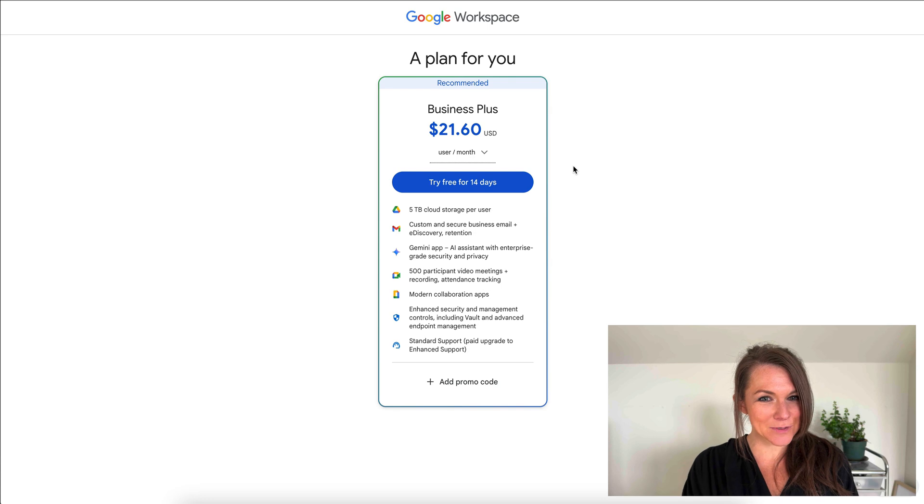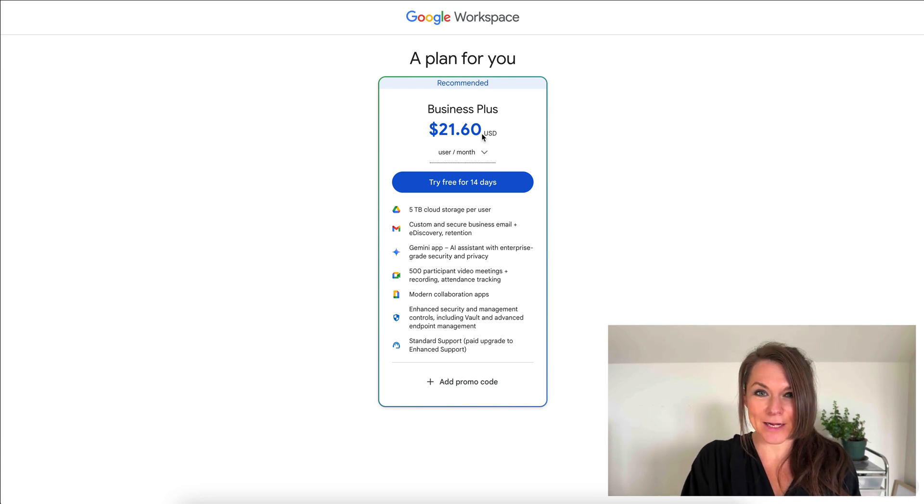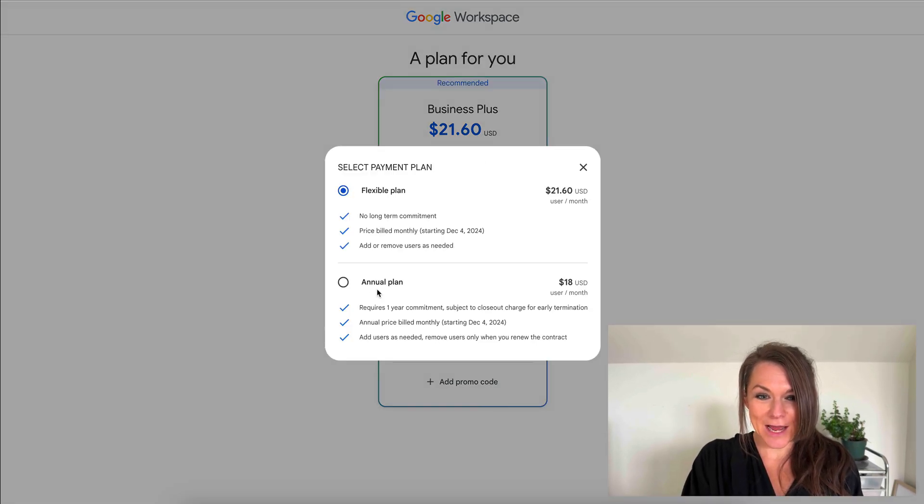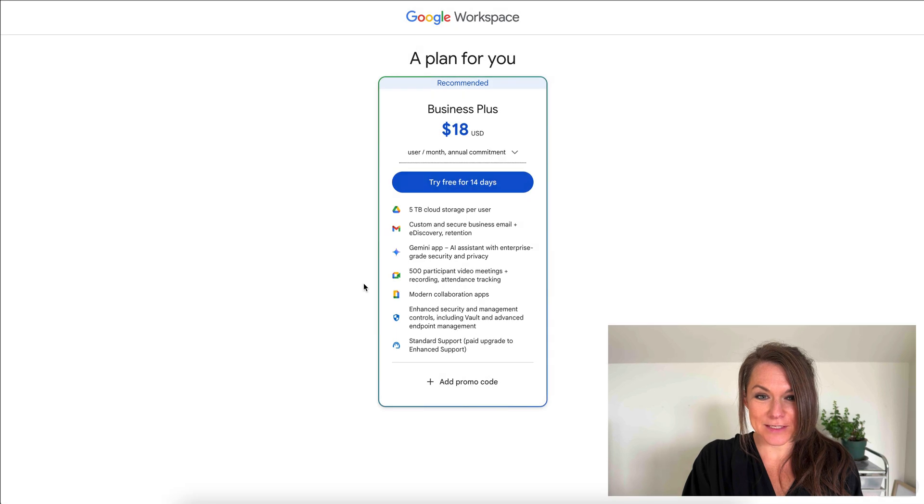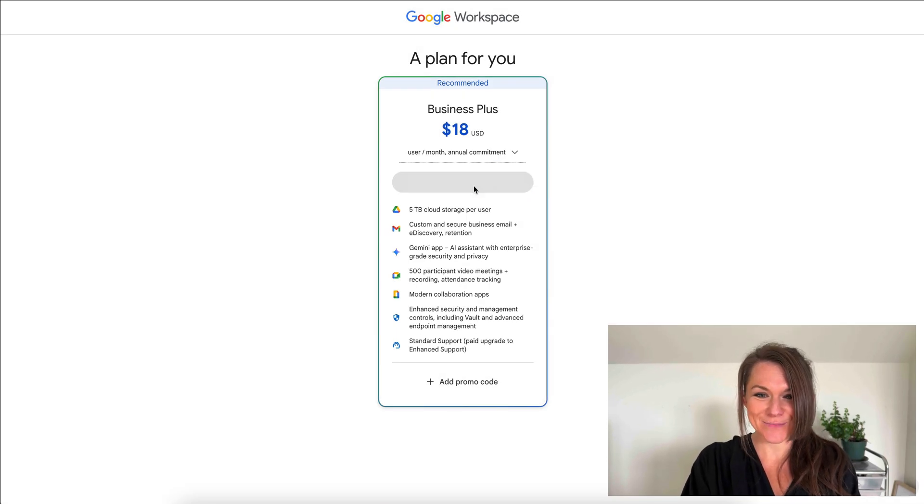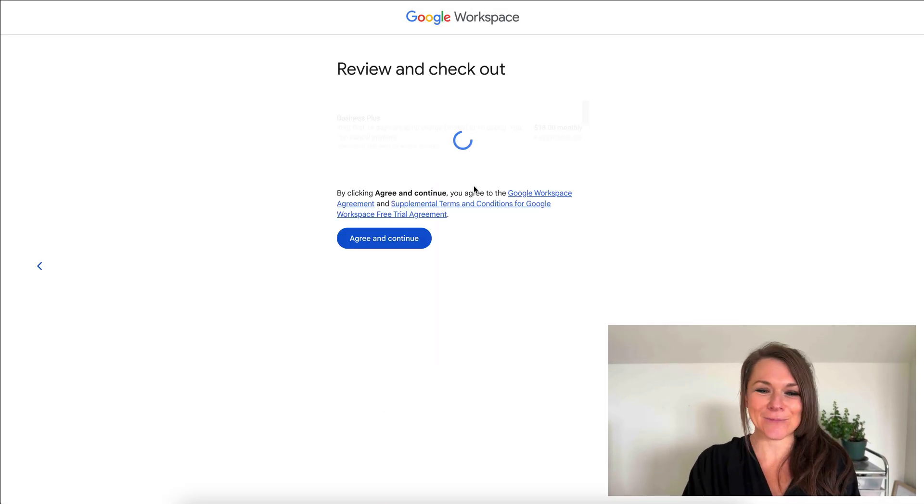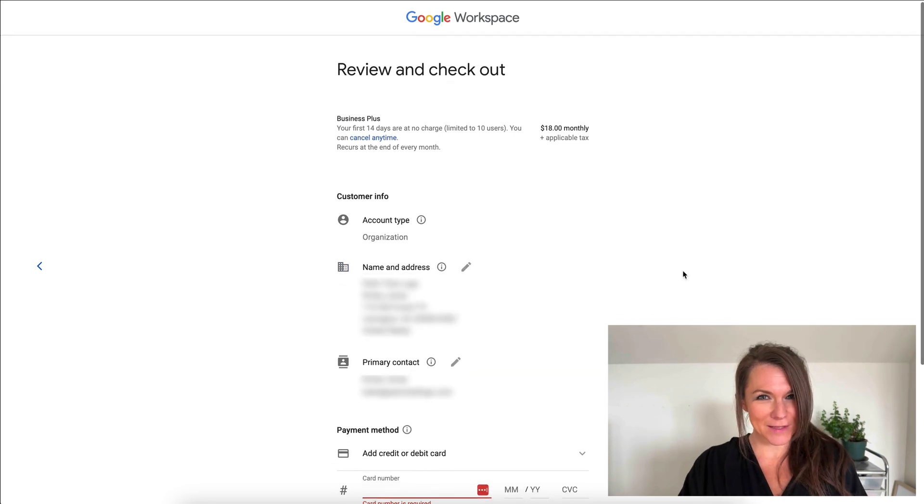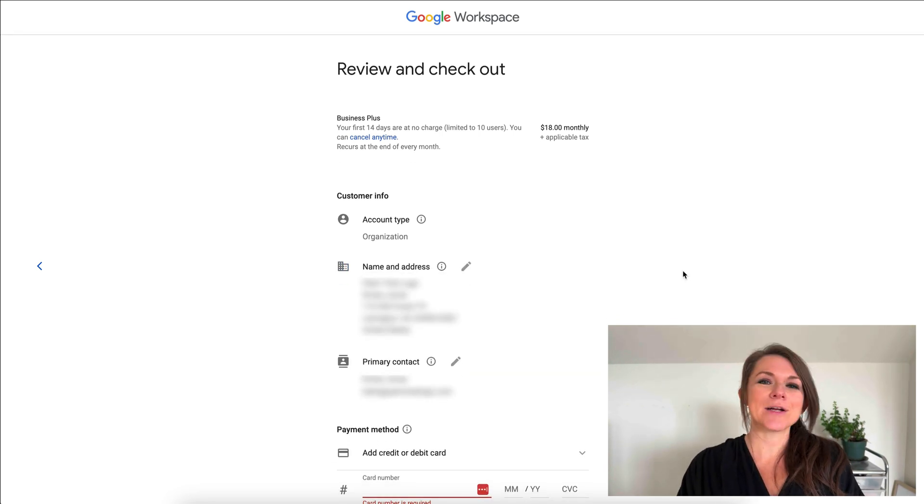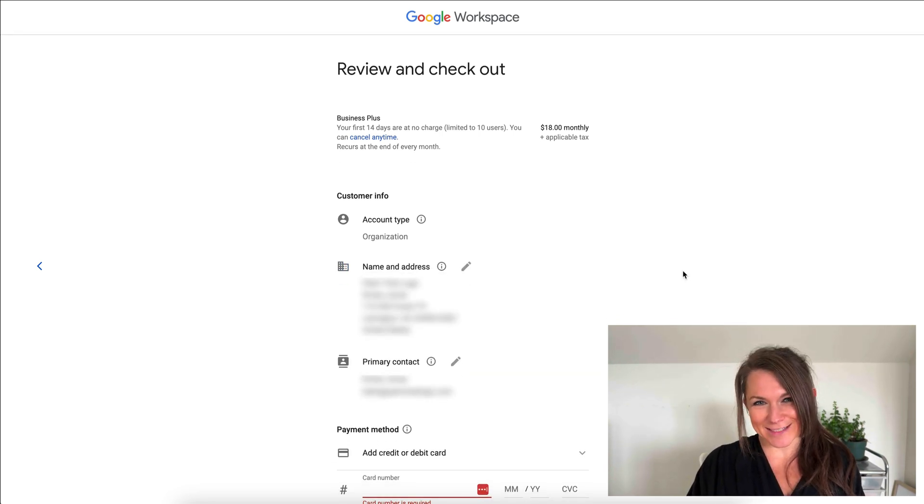On the next screen, we can toggle between different plans. It looks like it's recommending the business plan for me. I could also select it to pay annually or try for free for 14 days. I'm going to do free for 14 days for right now. On this next screen, I'll enter in all of my credit card details and my billing details.